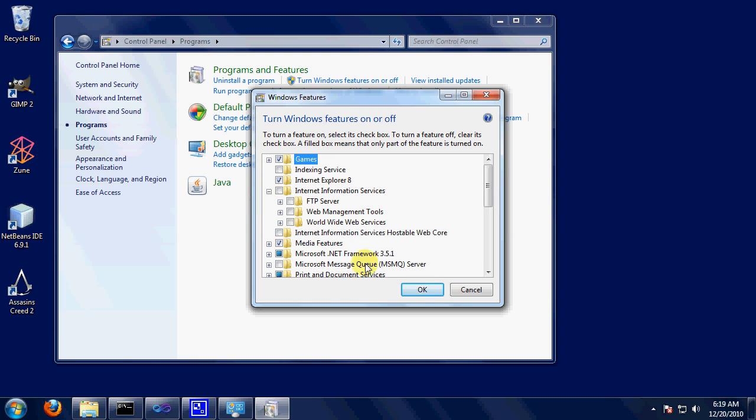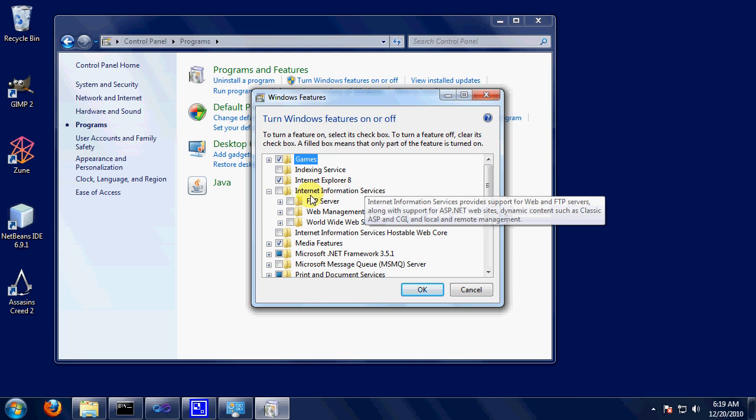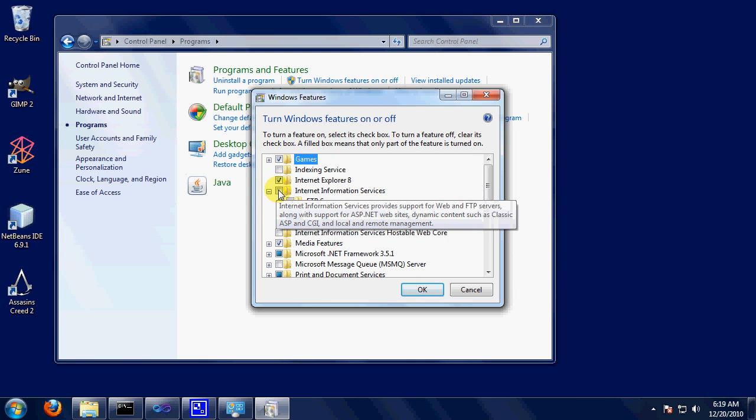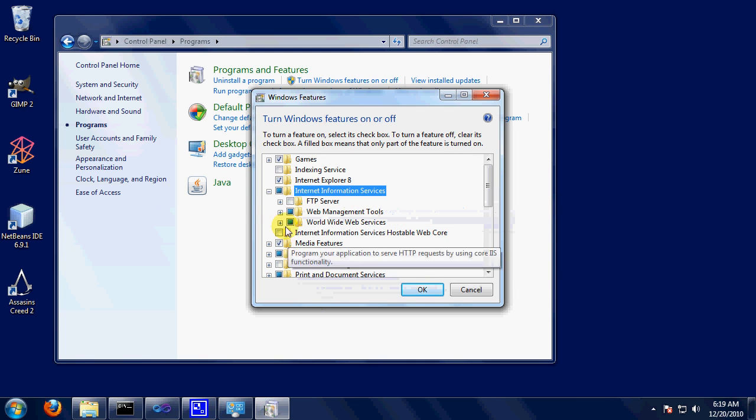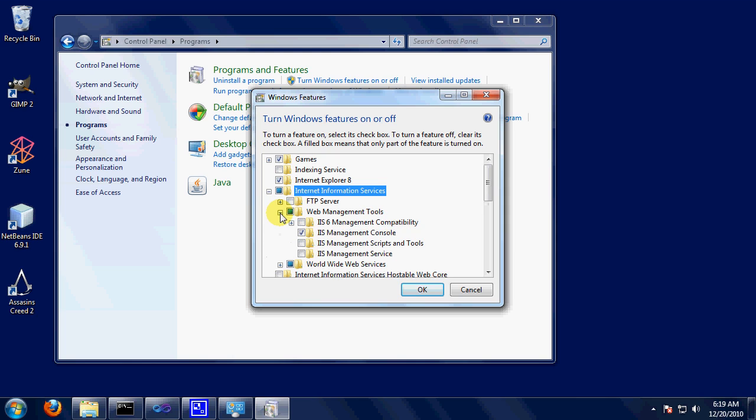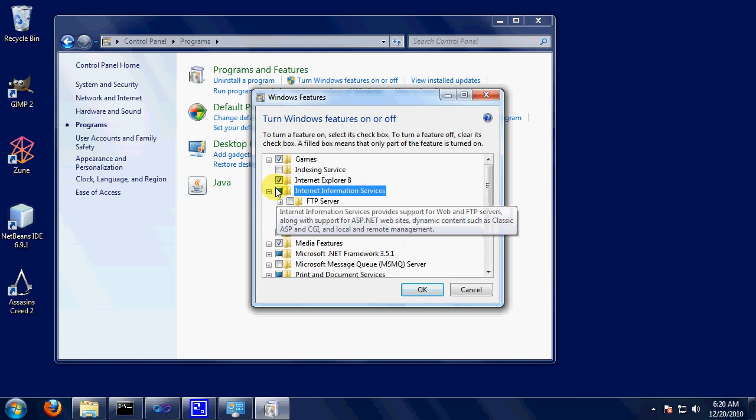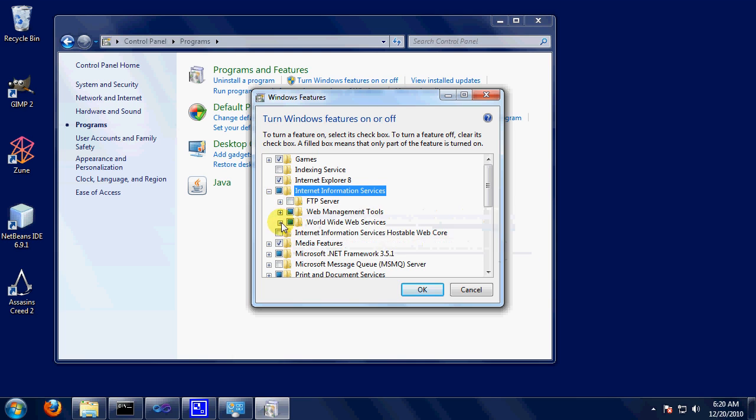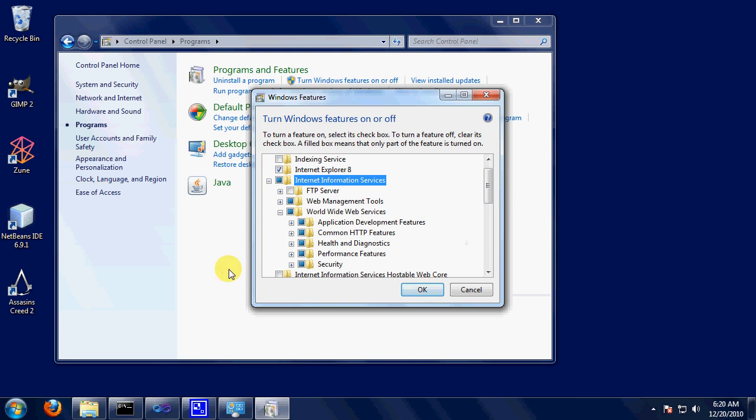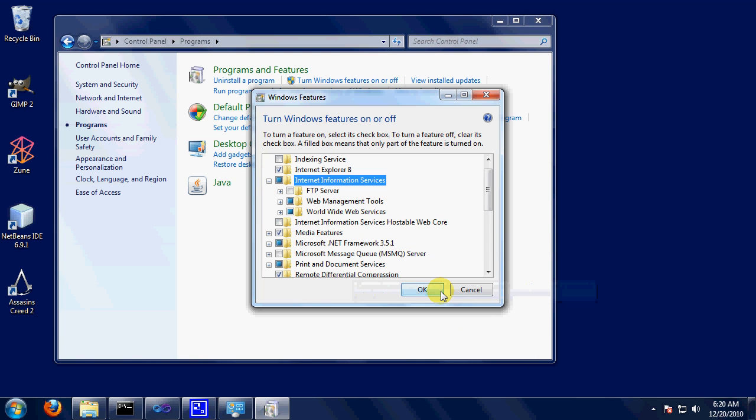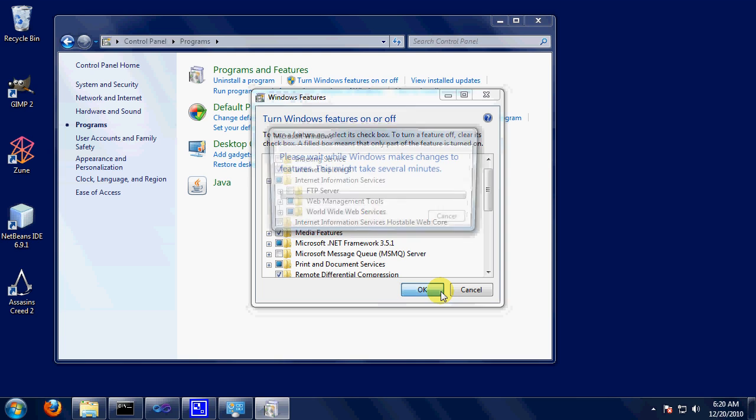So, first thing we're going to do, we're going to internet information services. I'm going to turn this on. It automatically turns on what you need just by clicking this. There's nothing else you need to click. There are whole books written on those things, so don't worry about it. Just click that. Click OK.